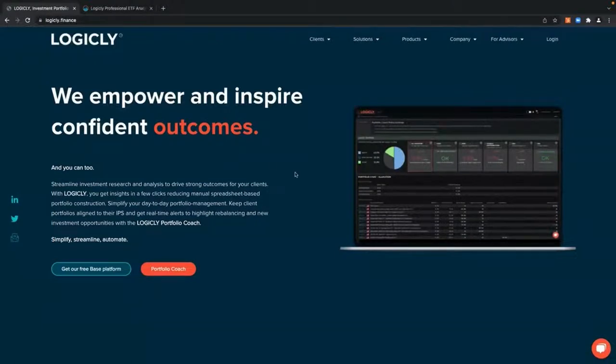Hi, everyone. This is an industry update from Logically and how our Logically platform is designed to help advisors navigate this constantly changing landscape.